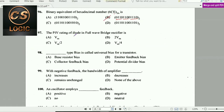Next question: The PIV — peak inverse voltage — rating of a diode in a full-wave bridge rectifier corresponds to the maximum voltage across the diode.